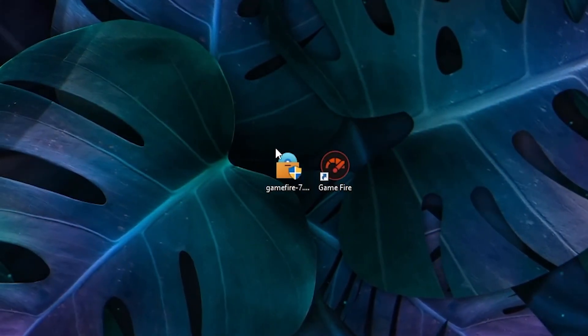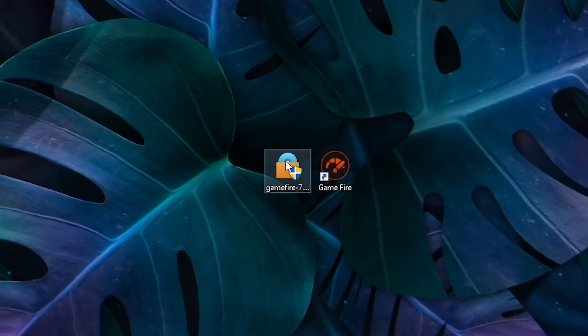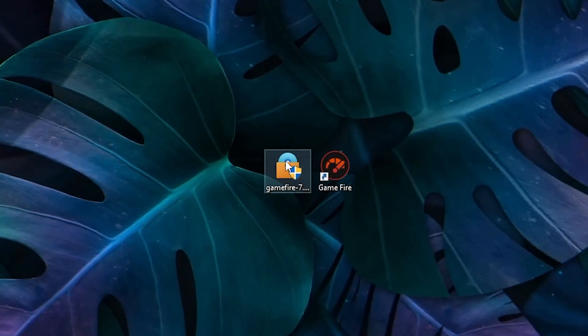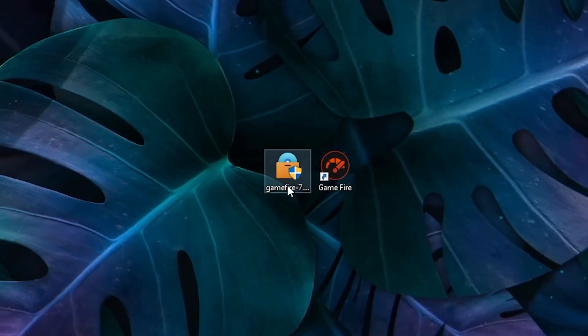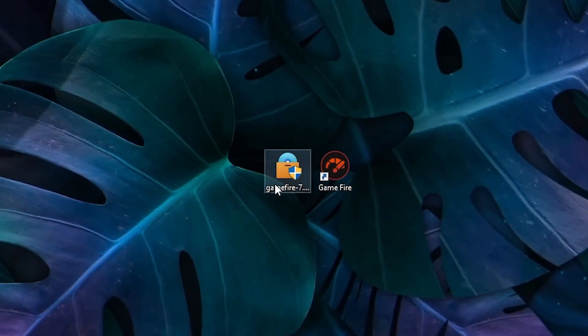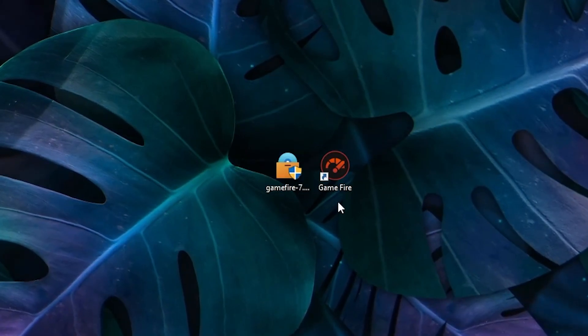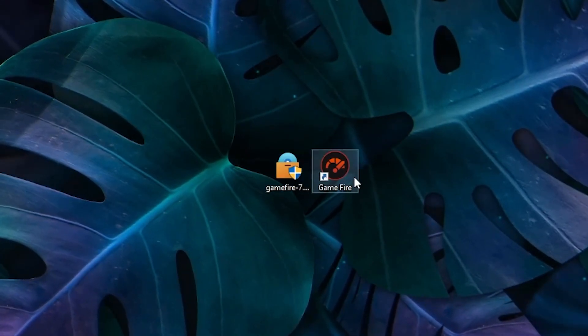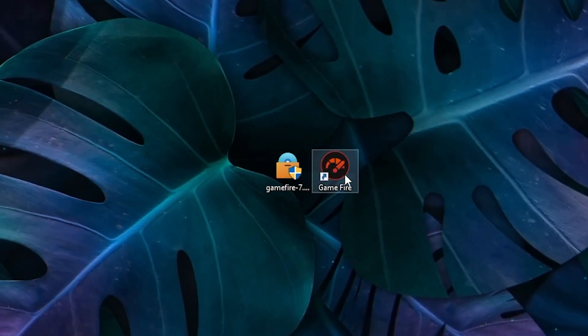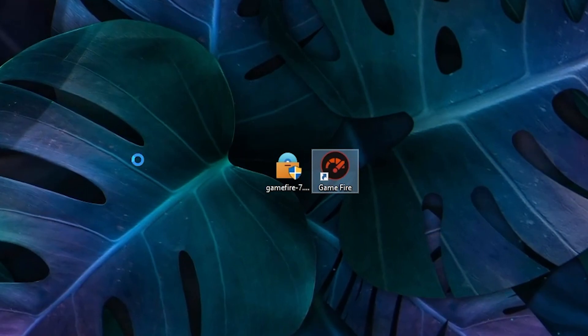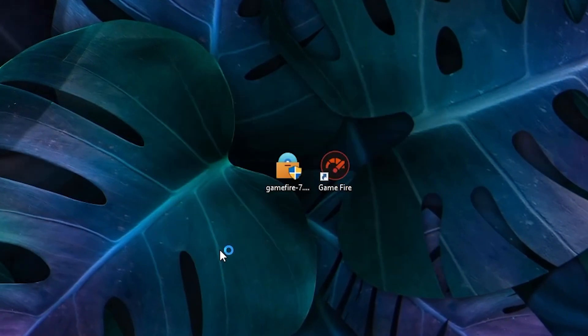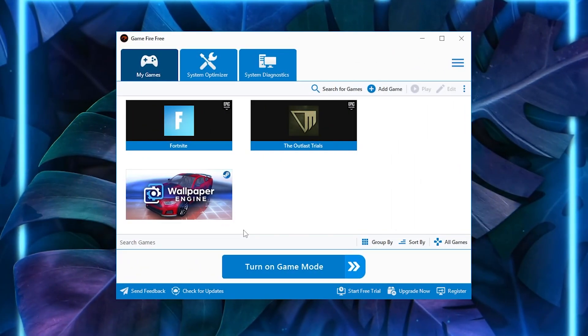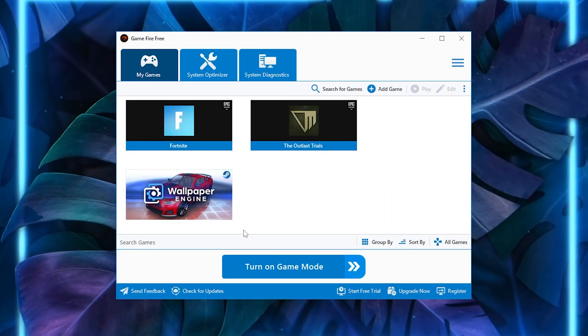After downloading this tool, in the very first step you'll find this exe file. You need to install this application on your desktop. Double tap here and install this application. After the installation, you'll find this kind of launcher file for GameFire. Double tap and open up this application.